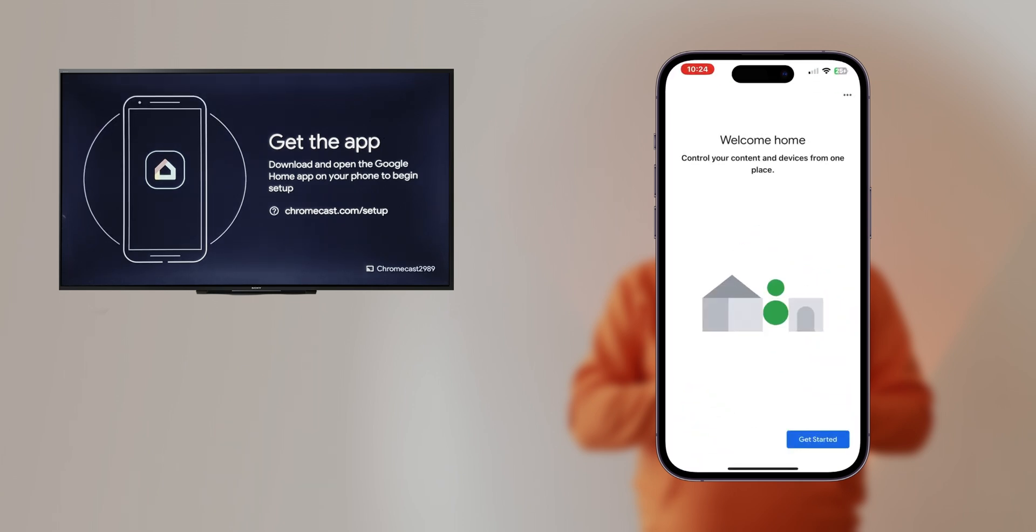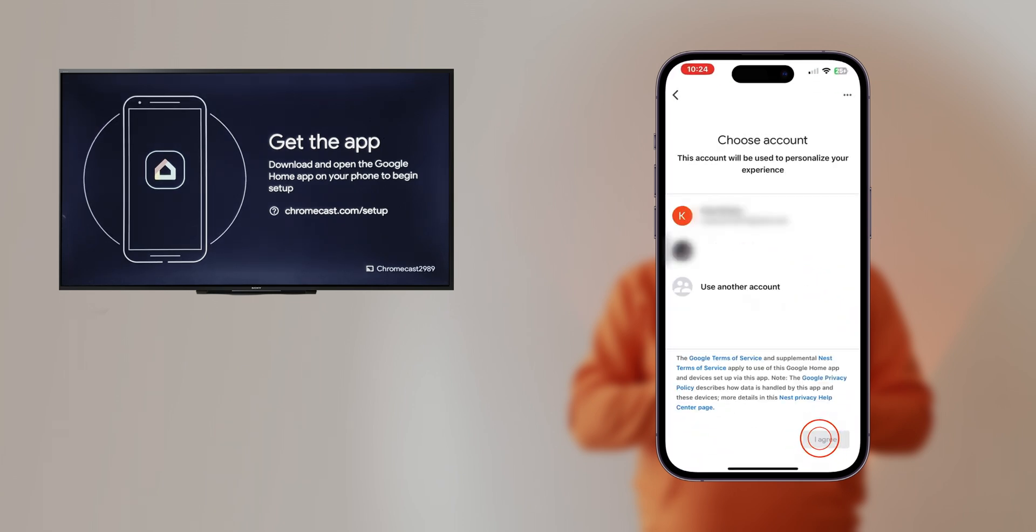Now we're on the Choose a Home screen. Your username will be on the list—select it.